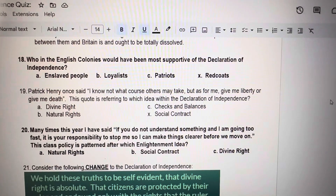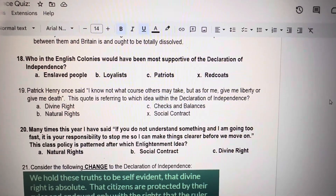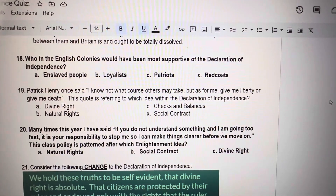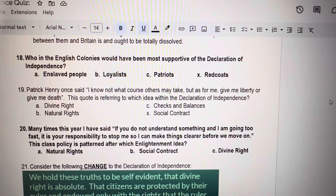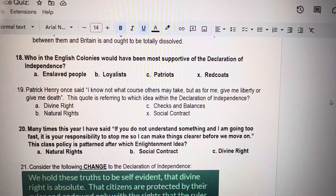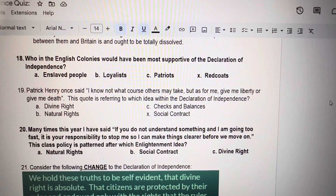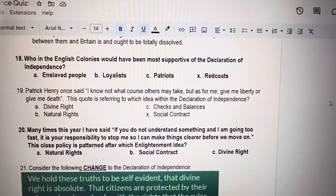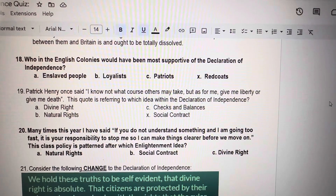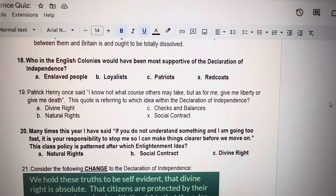Number 18. Who in the English colonies would have been most supportive of the Declaration of Independence? A. Enslaved people. B. Loyalists. C. Patriots. X. Redcoats.